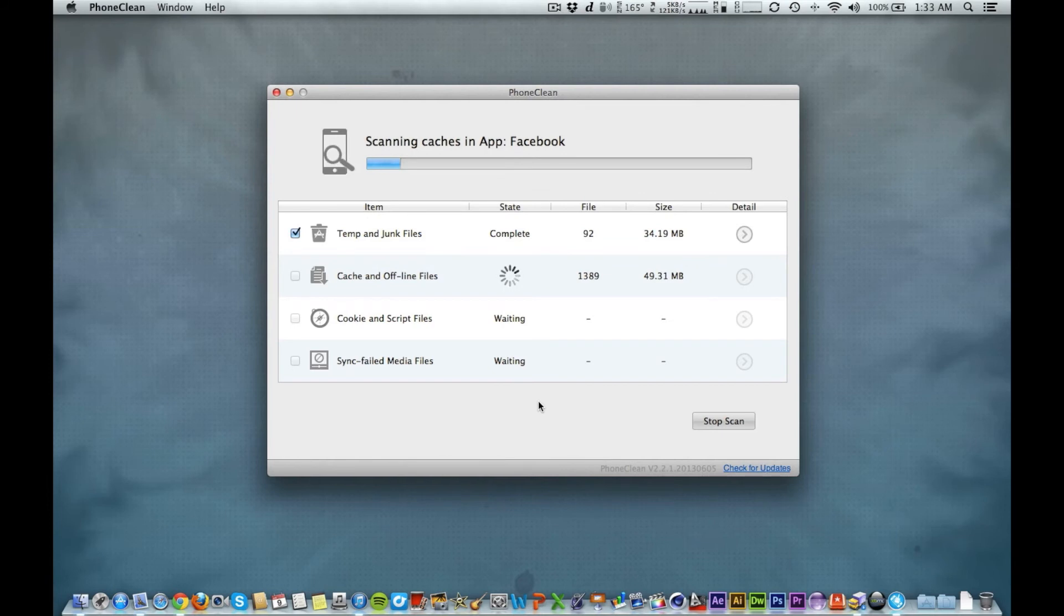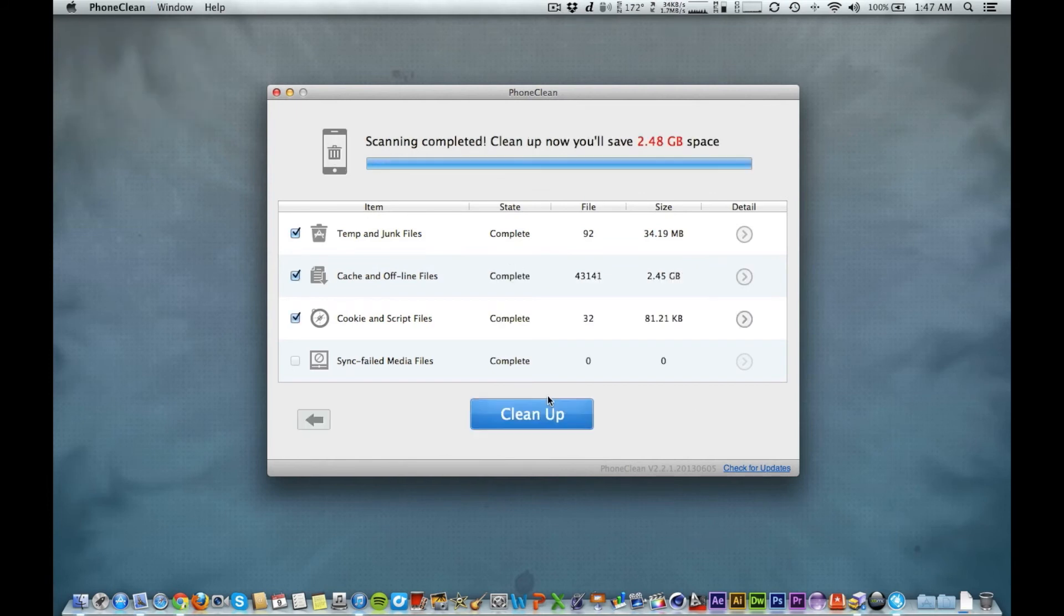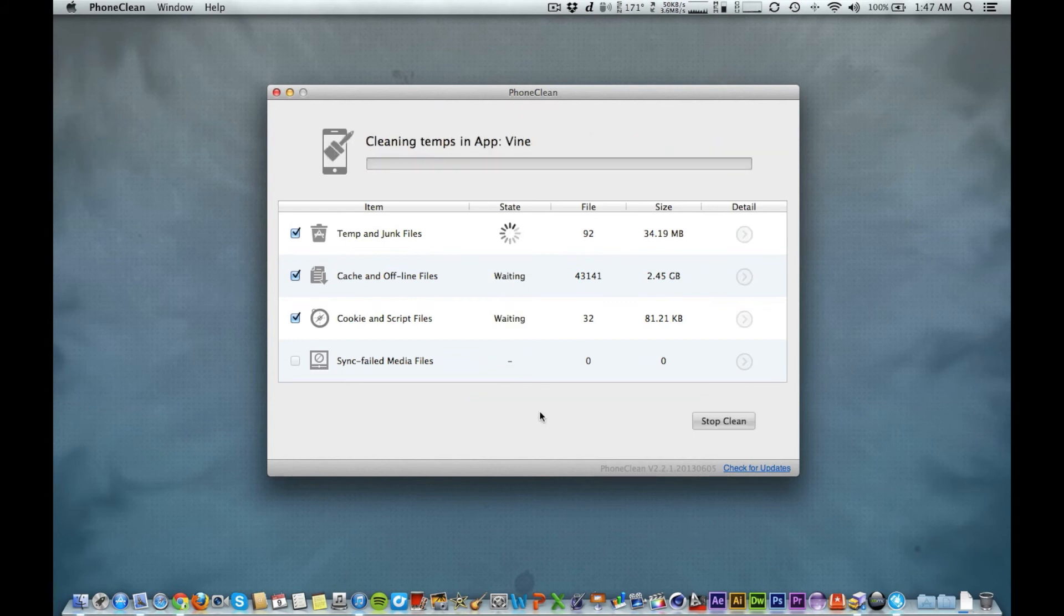It's going to take a while to find all these files, so I'm going to pause the recording. All right, the scanning is done, and as you can see, I have almost two and a half gigs to be cleaned up.